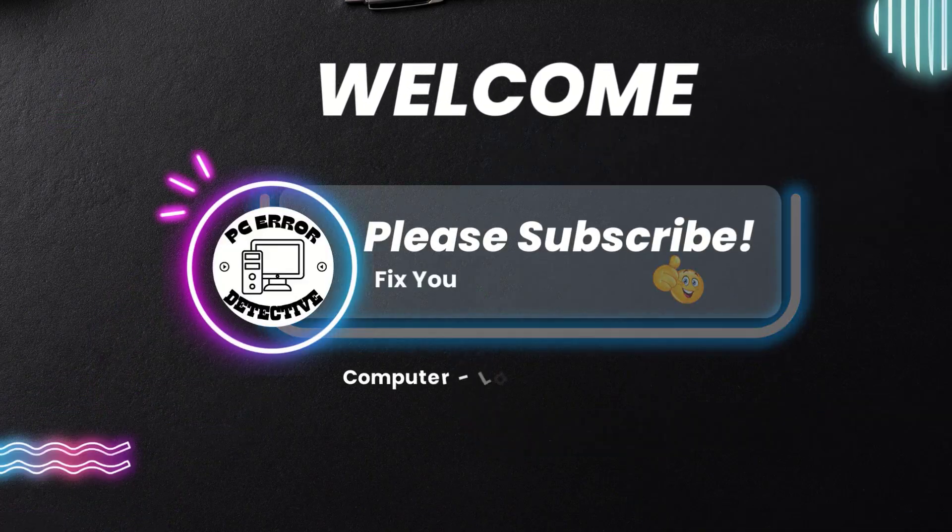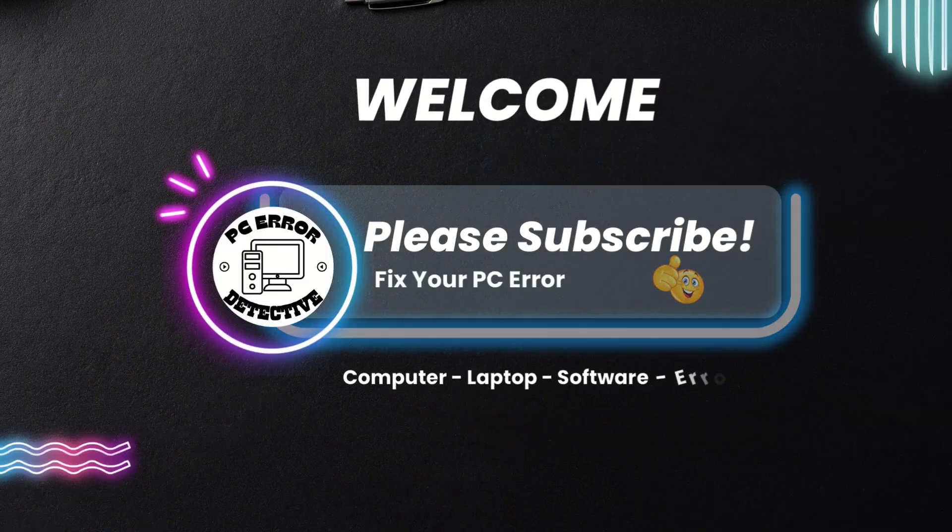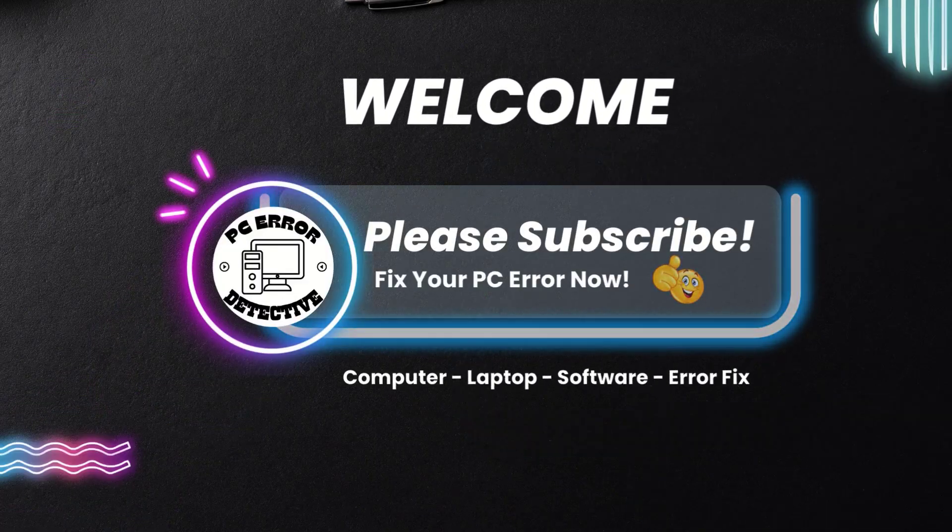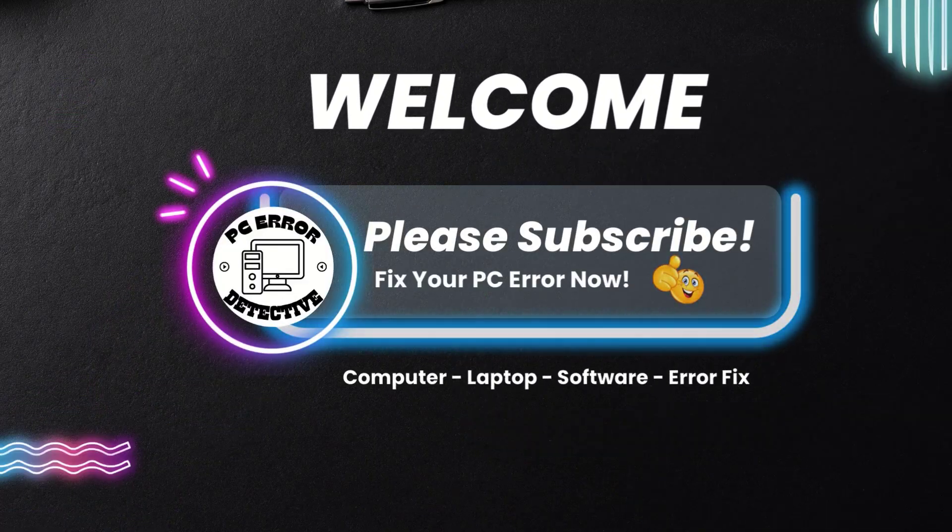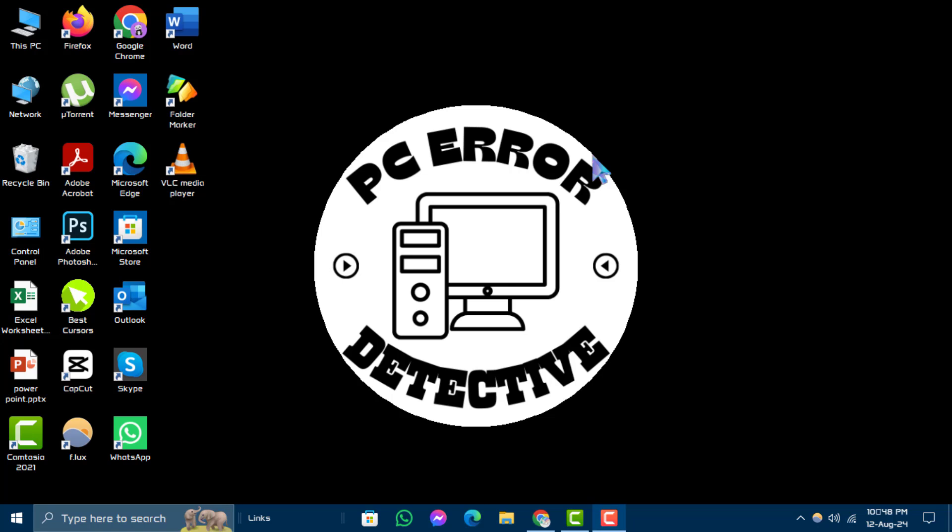Hello and welcome to PC Error Detective YouTube channel. In this video, we'll show you how to check virtual memory in Windows 10 step by step. Before we begin, make sure to subscribe to the channel for more helpful tutorials. Now, let's get started.